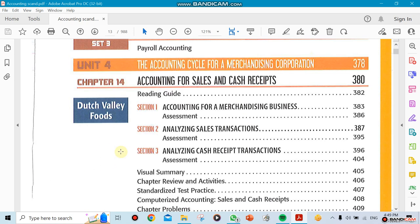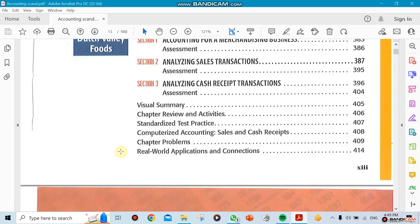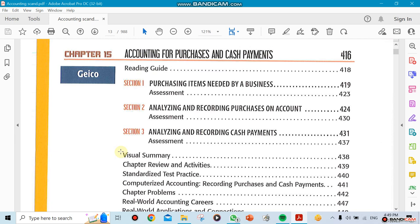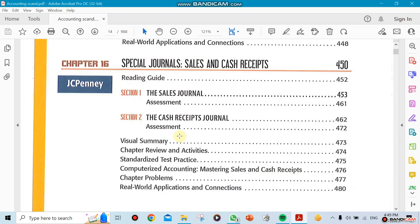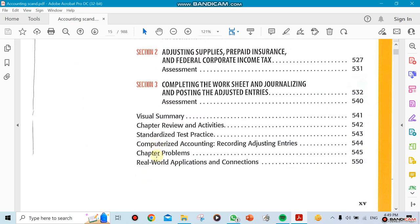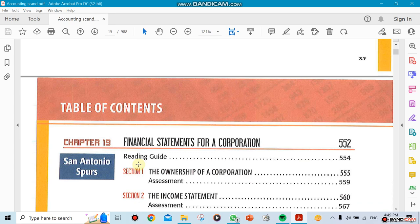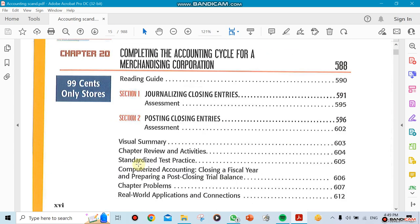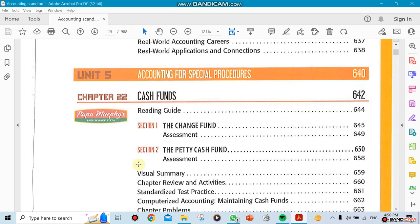You're going to be seeing things here on this video for the first time and you won't understand what they mean yet. We're talking about purchases, selling items — there are rules for how to do purchases and rules for how to do selling. We're also going to be talking about something called special journals, worksheets, the 10-column worksheet, and the normal worksheet which is made of six columns.